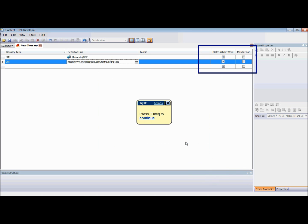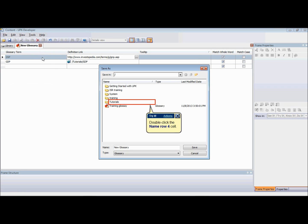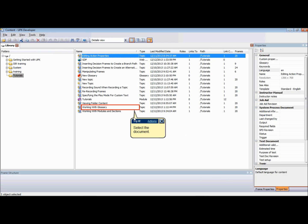When the glossary term has been created, the next step is to set the markup conditions. By default, Match Whole Word is selected and Match Case is not selected. Change the setting by checking or clearing the appropriate checkbox. The new glossary document can be saved to any folder in the library.